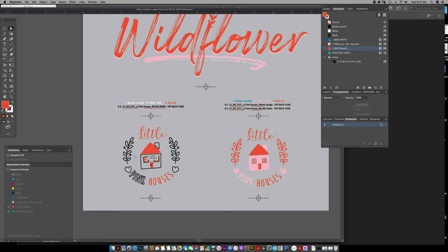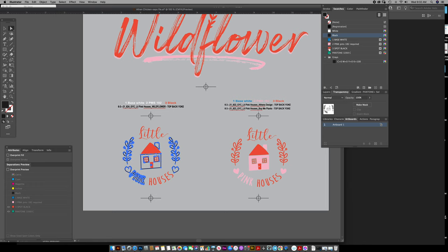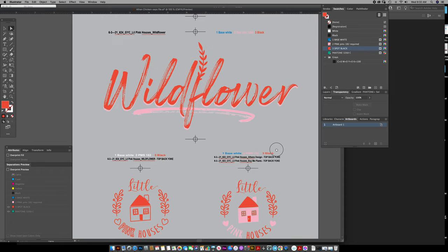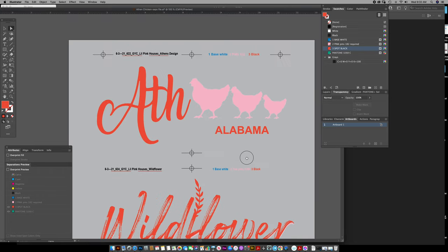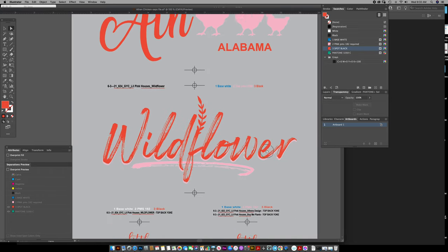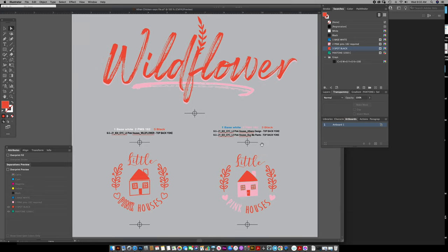So now I can see that everything that's supposed to print out in black is actually printing out in that one spot color black. Now I can go back and change that and then check my preview for separation.